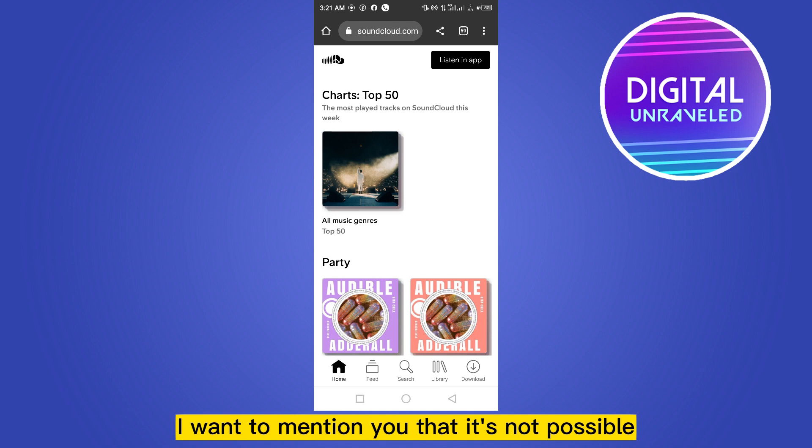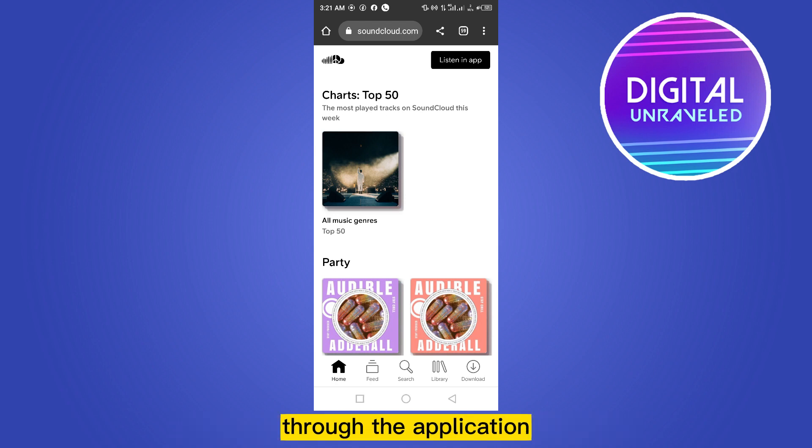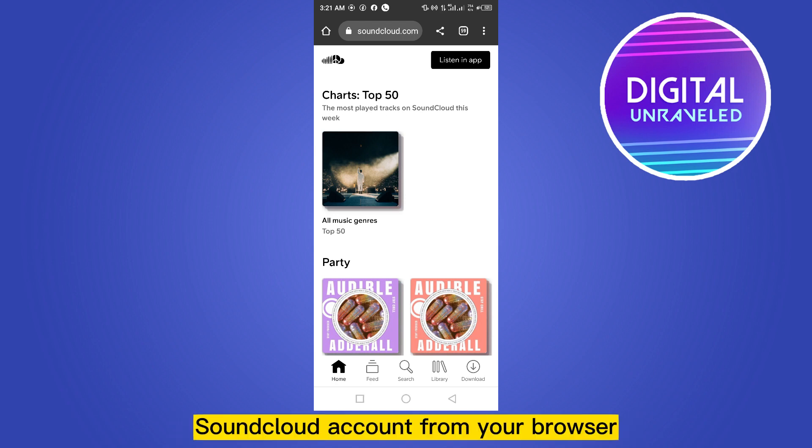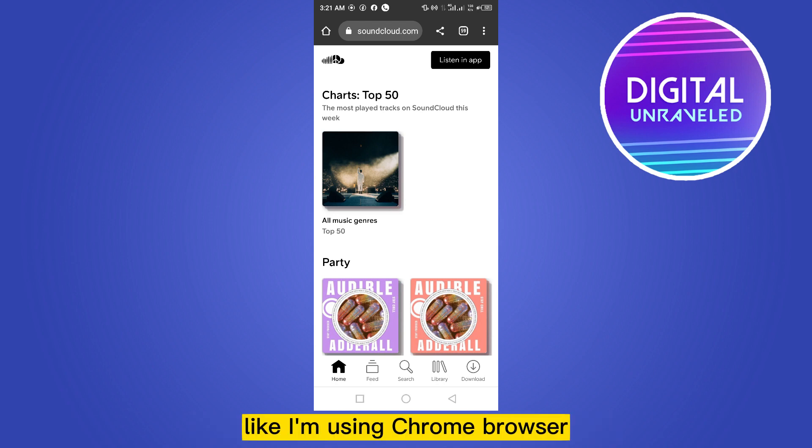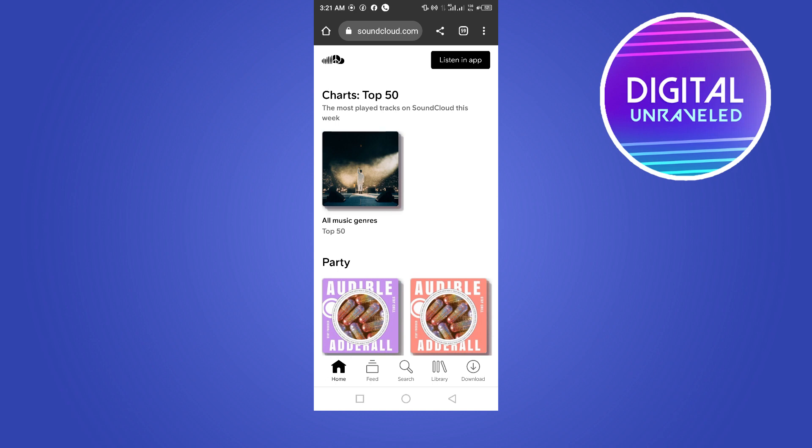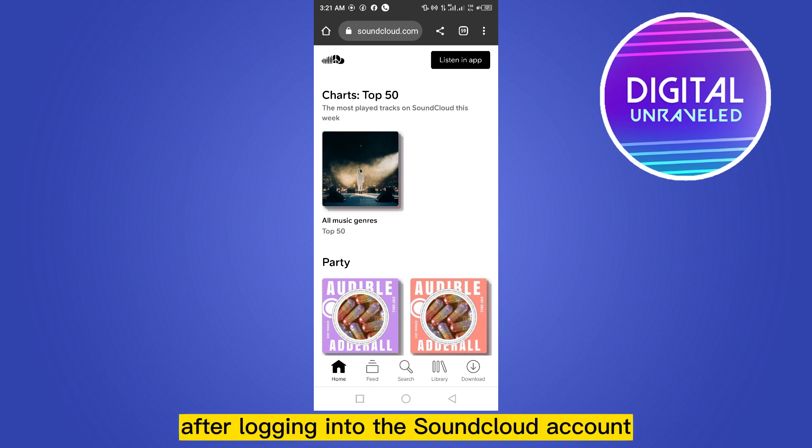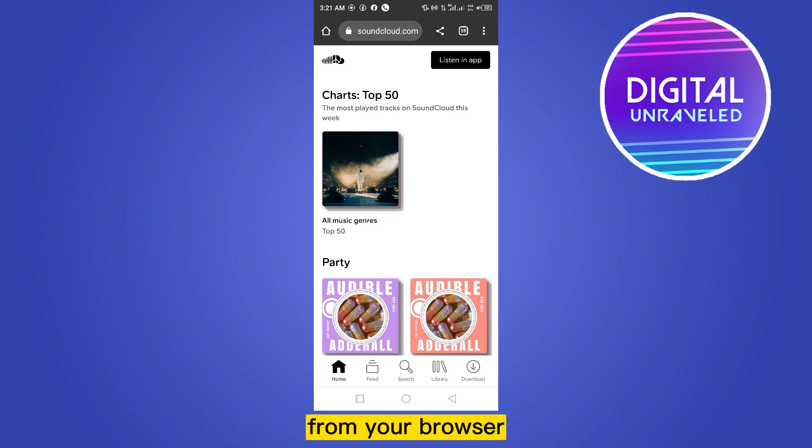...not possible through the application. For that, you have to log into your SoundCloud account from your browser, like I am using Chrome browser. After logging into the SoundCloud account from your browser...